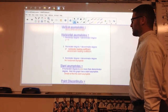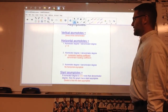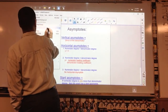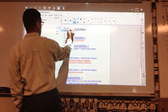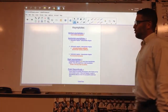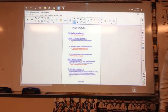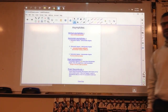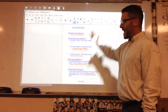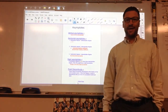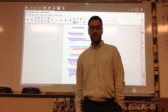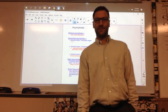These are asymptote rules for any rational expression. In video two, I'm going to do example problems.